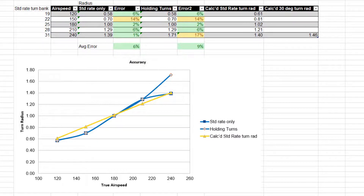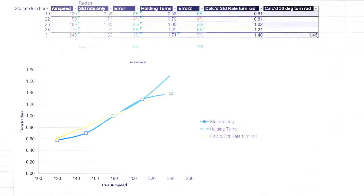Going forward, I'll be using the holding turns column to compare accuracy between my performance and a given technique, because when actually using this math, we'll most likely be using it in a holding situation or applying similar airspeeds and techniques on an instrument approach.